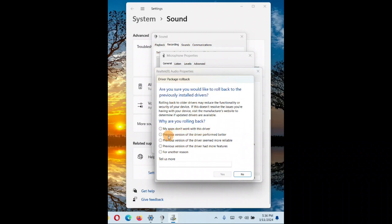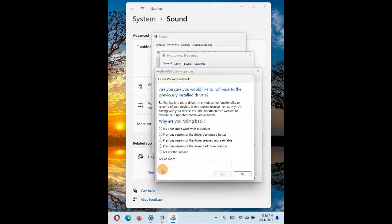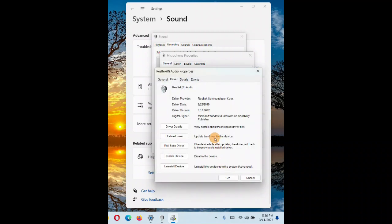You want to roll back your driver to the previous state, so you're going to choose one option from there - why you want to roll back. I want to roll back because previously my previous driver was giving good performance. Then click on okay.